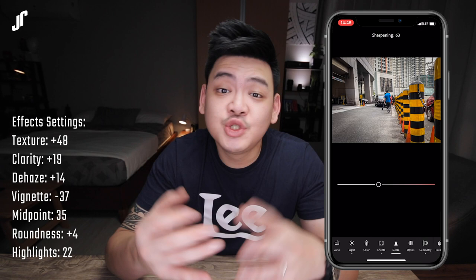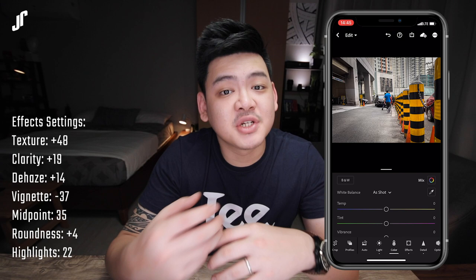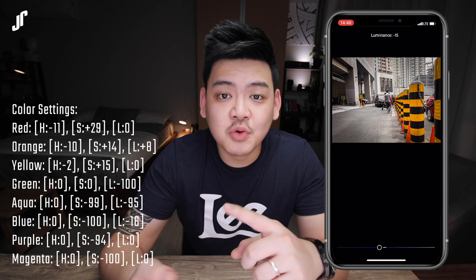Last but not least, I'm going to give this picture a little more flair by adjusting the colors. I'm going to the colors panel and tapping on the mix color wheel icon to bring up the hue, saturation, and luminance, where I will find the colors red, orange, yellow, green, blue, aqua, purple, and magenta.